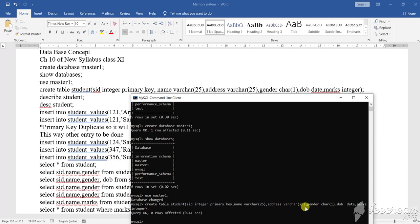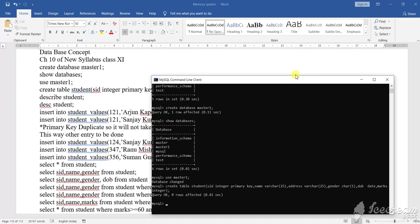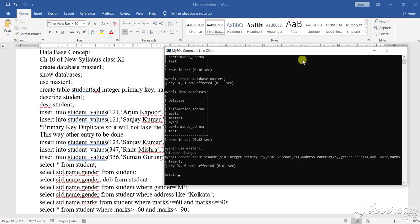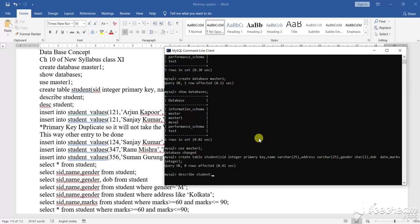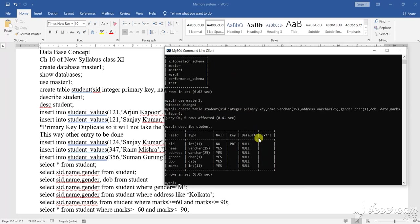See, so query is okay. Query is okay, that means it is showing you that one row is affected. Now how to see the structure? See here D-E-S-C-R-I-B-E. Describe what? What to describe? Student, because I have created a student table. Student, S-T-U-D-E-N-T. Semicolon. Enter. See.